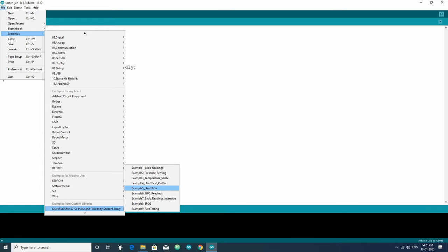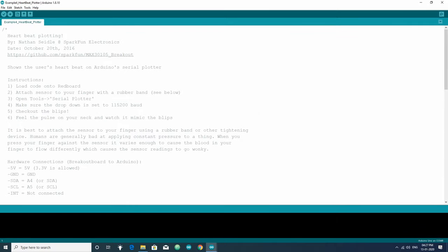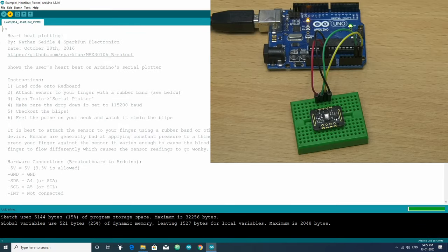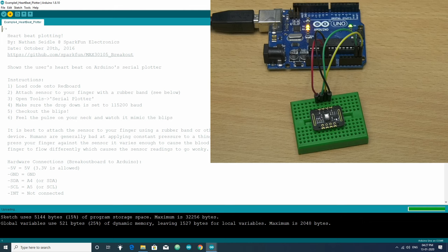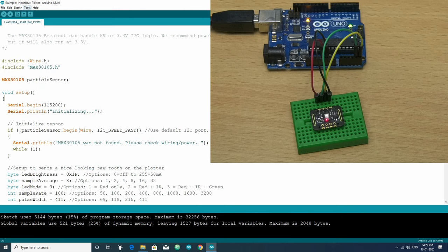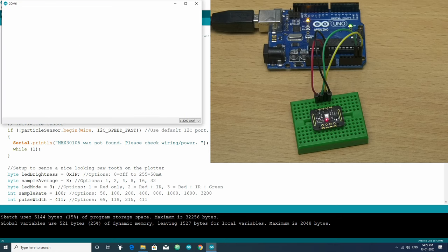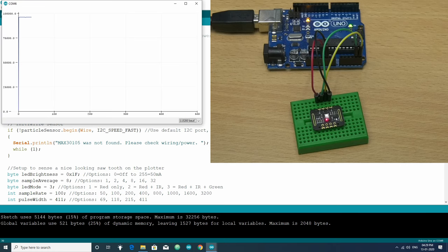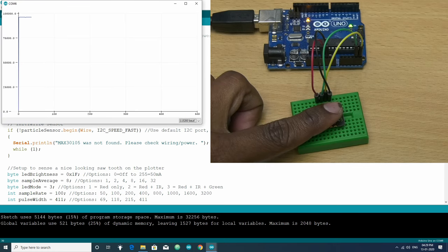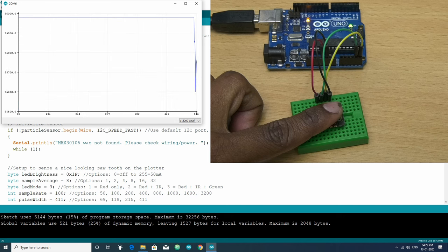You can modify these examples and use it in your project. Let's check the heart beat plotter sketch. Choose the correct board and upload the sketch and then open serial plotter. Now put your finger in the sensor and you will get the heart beat in the serial plotter.